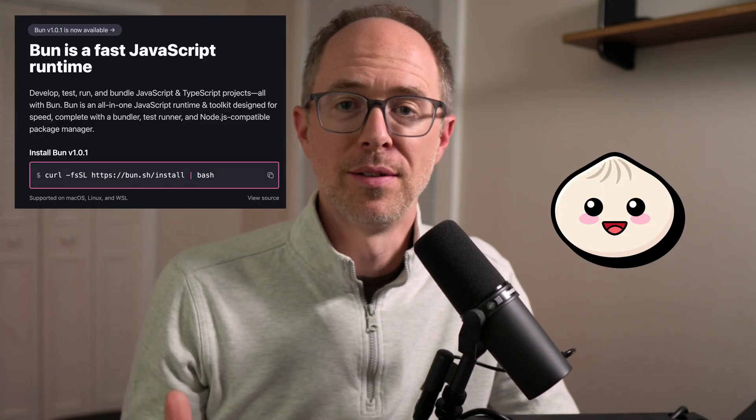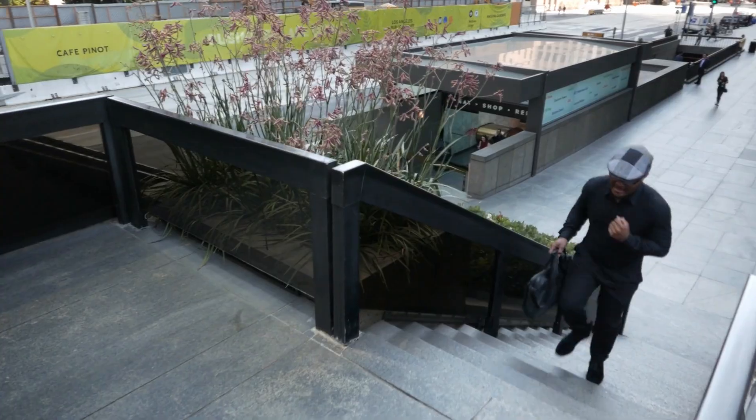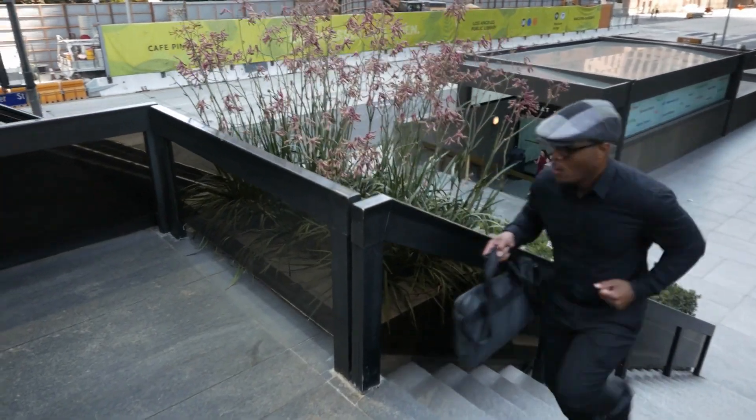What's up everybody? It's Travis here from travis.media. So everybody's talking about Bun — Bun's on Twitter, Bun's on YouTube, Bun is fast. And with typical fashion, I'm always a week late getting to this stuff, and I decided to throw my two cents in.